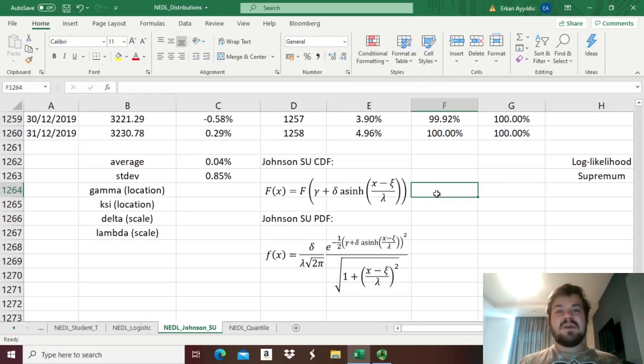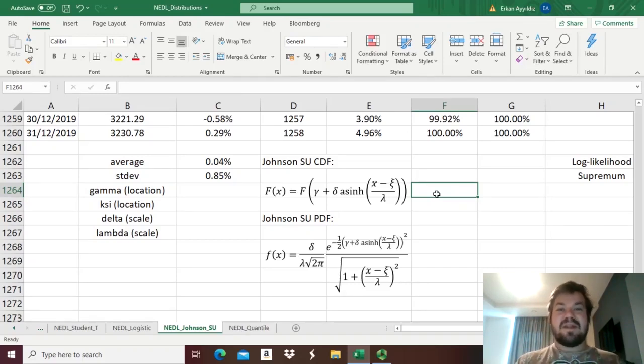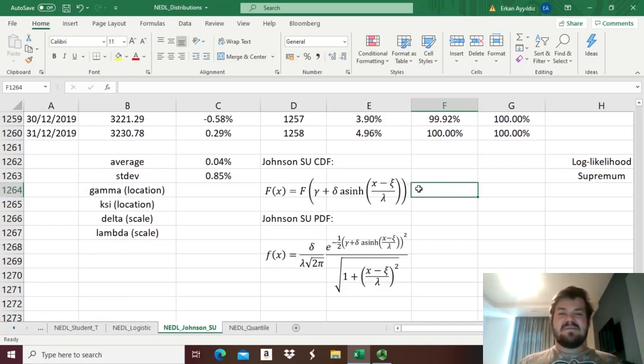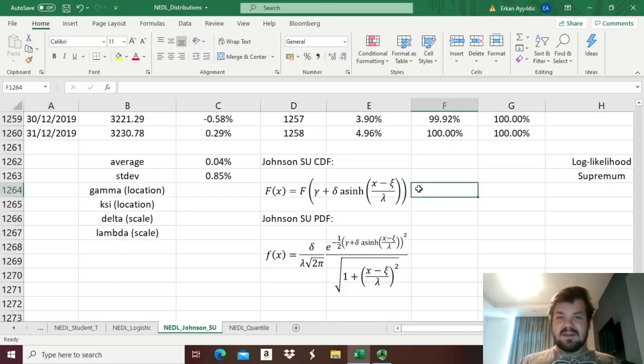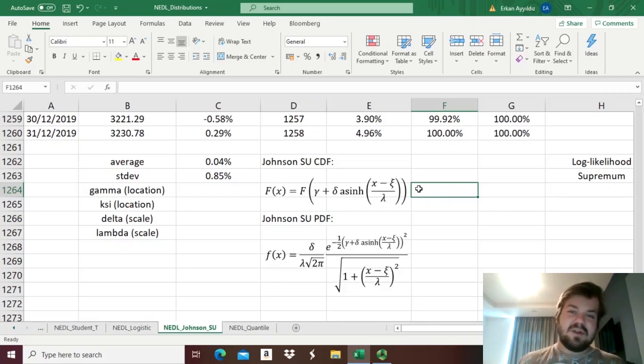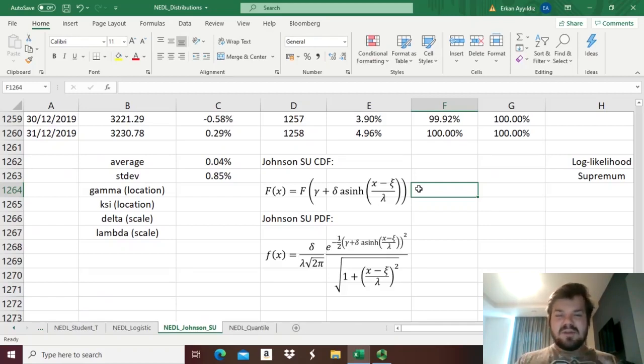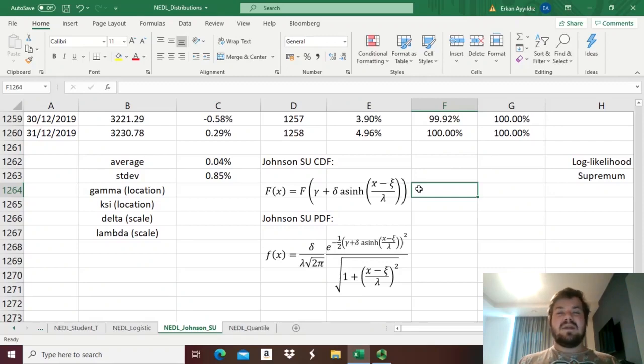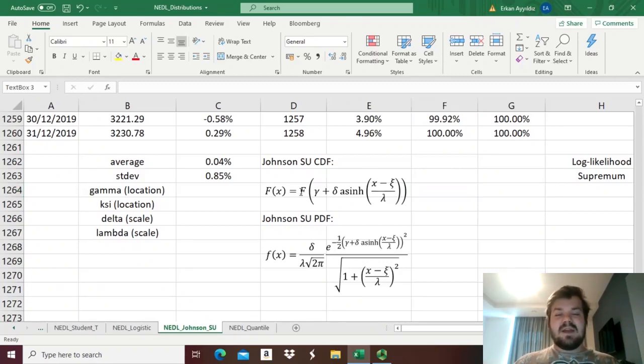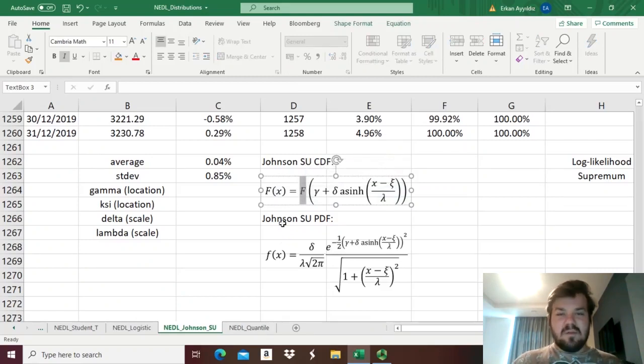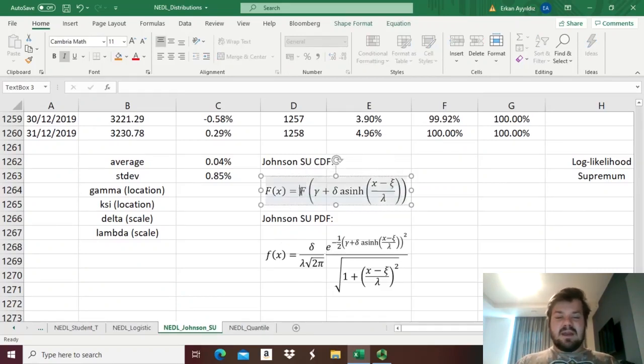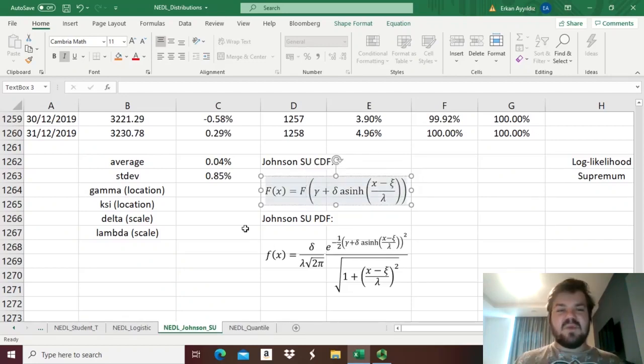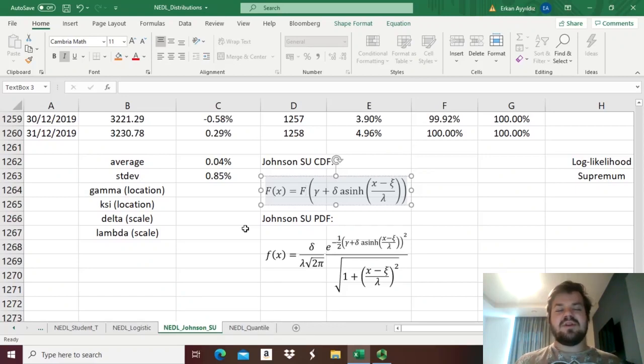but it also combines some layers of mathematical logic that we have discussed previously. As many of the advanced distributions, for example, the error distribution or the generalized normal distribution, the Johnson's SU distribution utilizes insights that have been developed in the normal distribution. It applies a similar cumulative normal distribution function, here notated as capital F for brevity, but it tweaks it slightly, tweaks the logic of the normal distribution and modifies the argument.